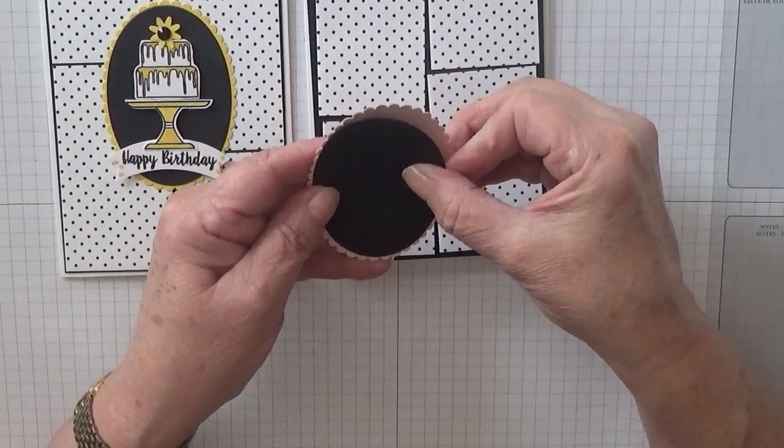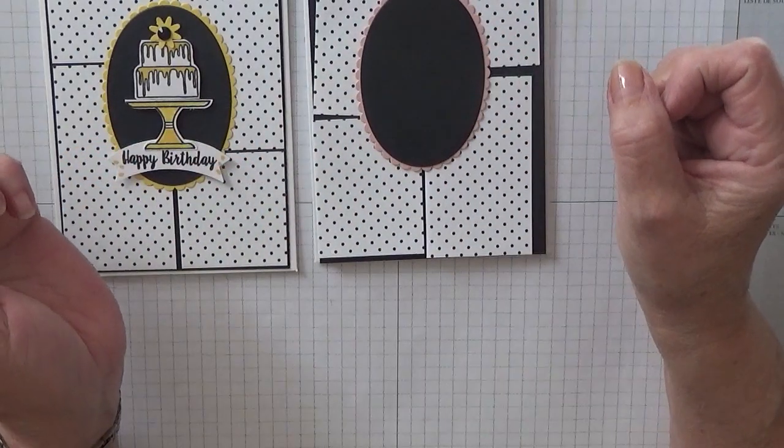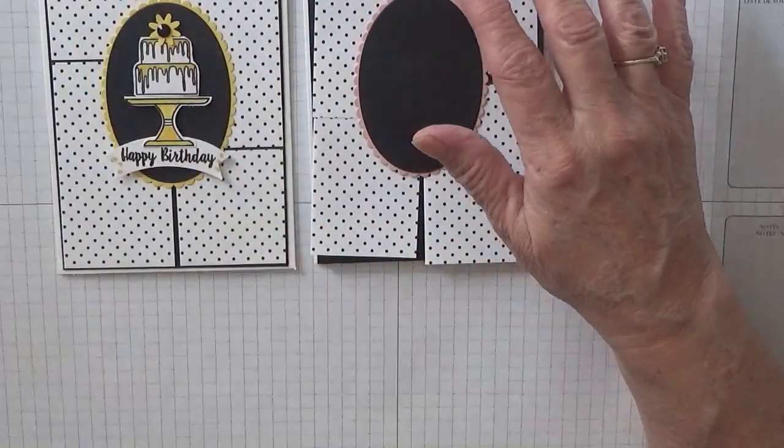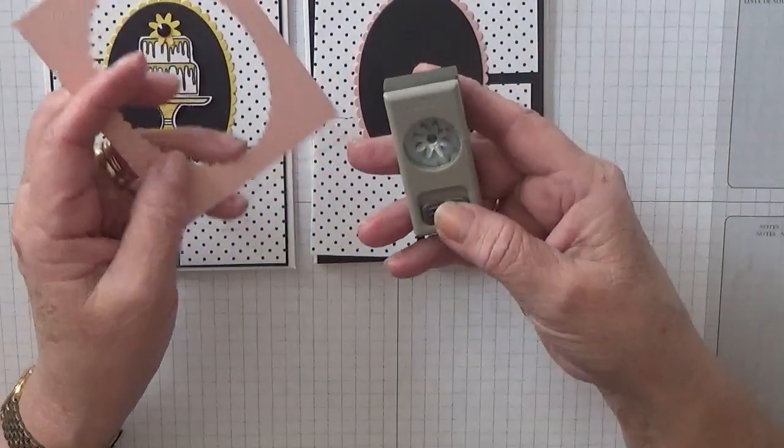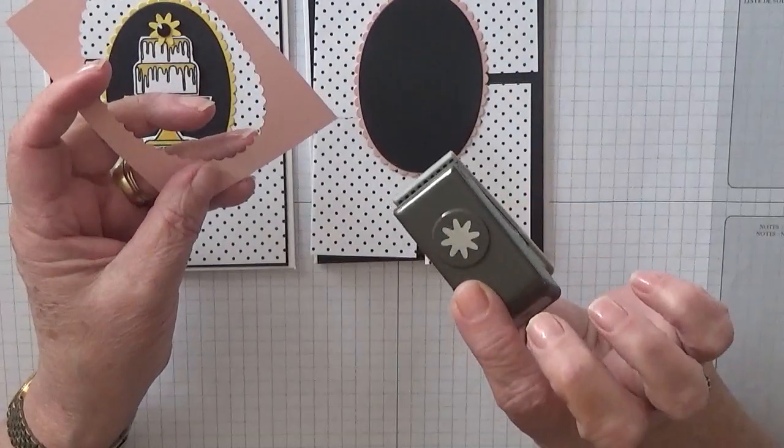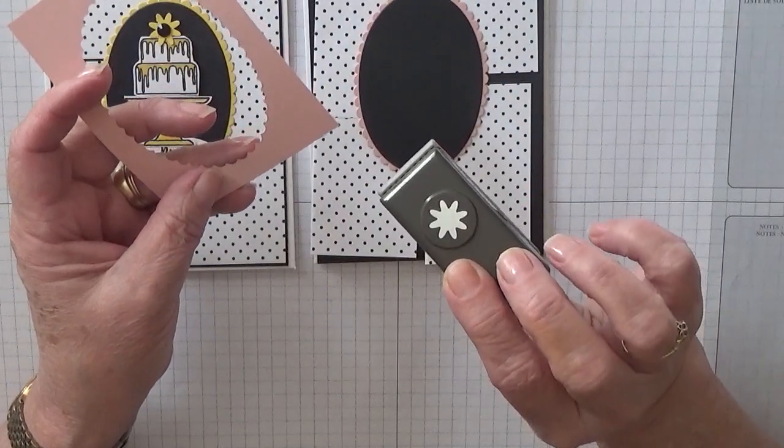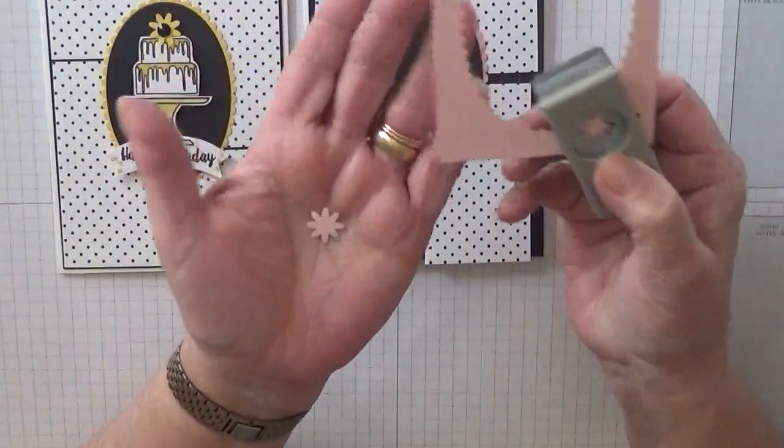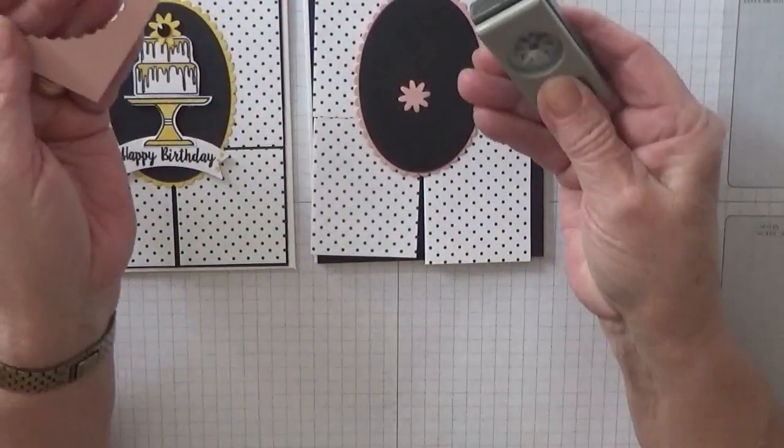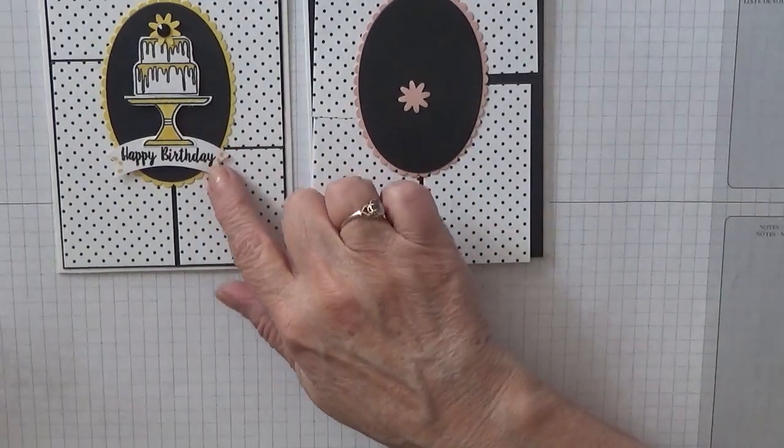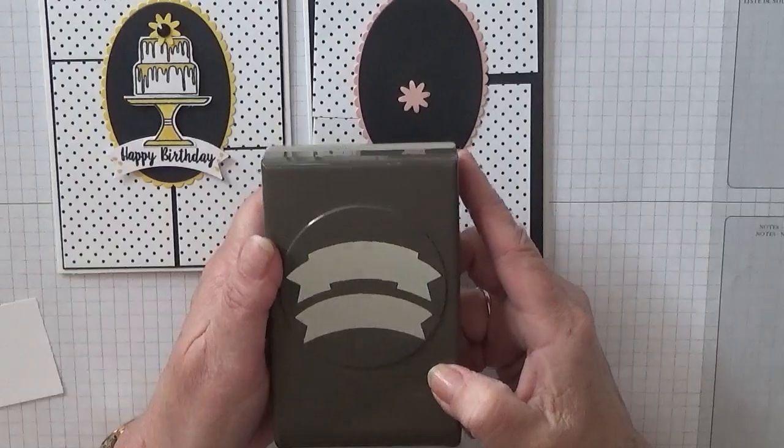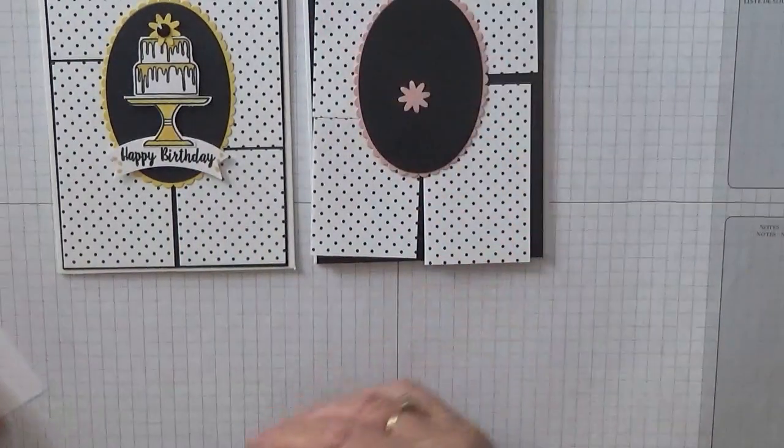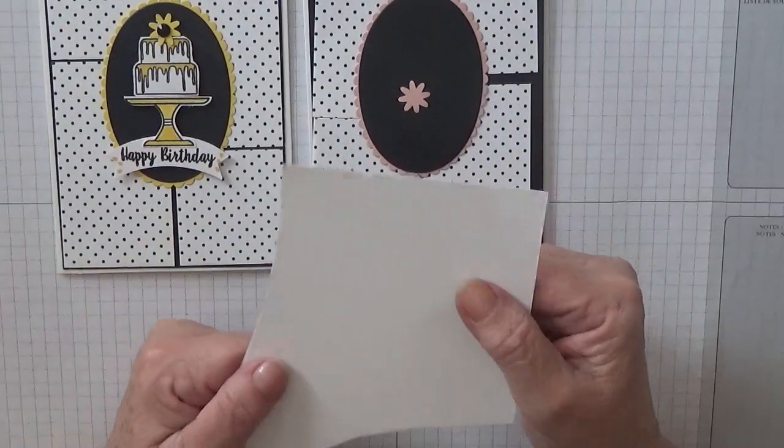You also need a scrap of pink to punch one of these little flowers out. Might as well do that now. These are from a full pack of little punches from Bloom by Bloom. For the sentiment I use the double banner punch and you'll need some scrap for that and some scrap for the cake and stand.